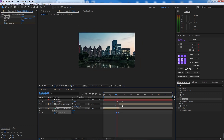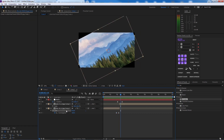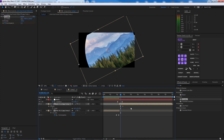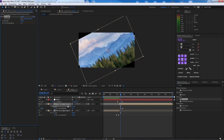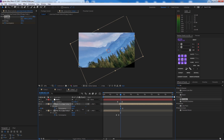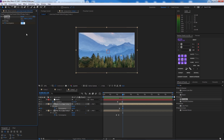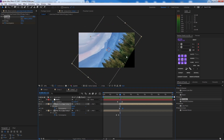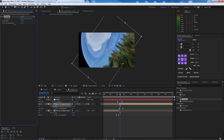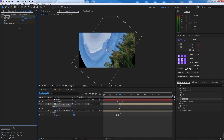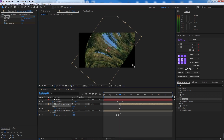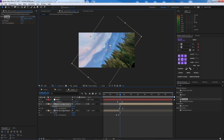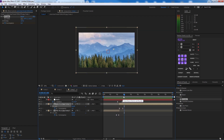Copy the CC Lens effect and paste it on the other image. Bring the size up and animate the convergence so it starts large at the cut point and goes back to zero. We still have a visible cut edge, so increase the size further to cover it. Play back to check — looks good. That's the rotation transition complete.